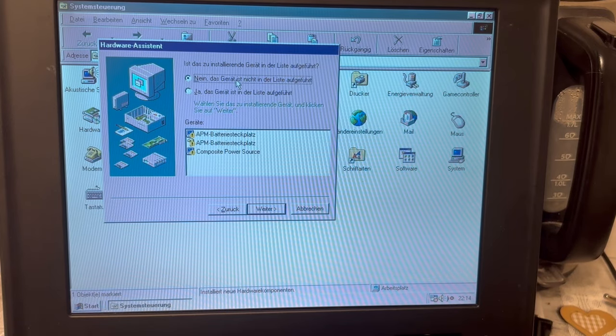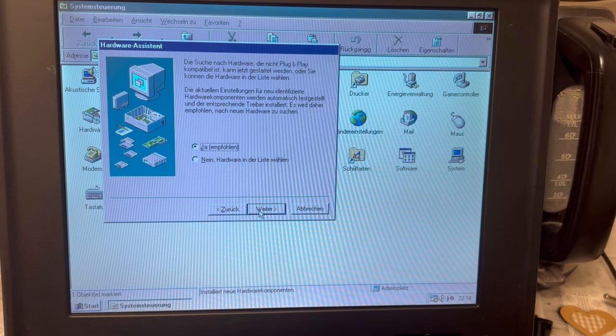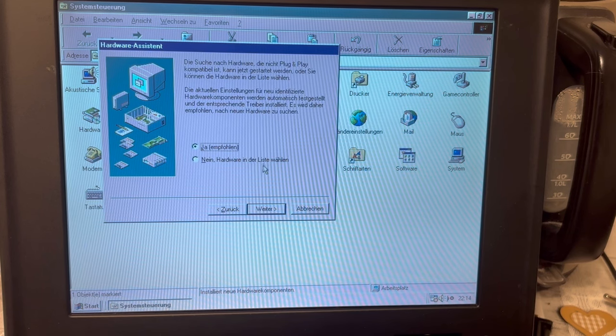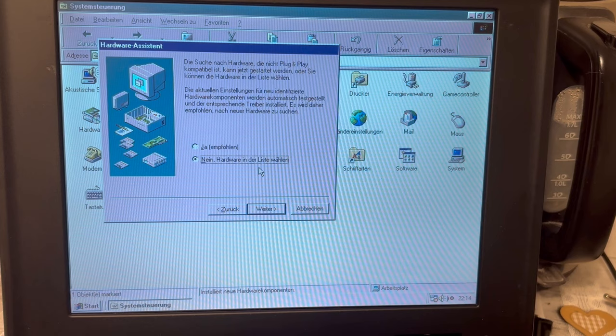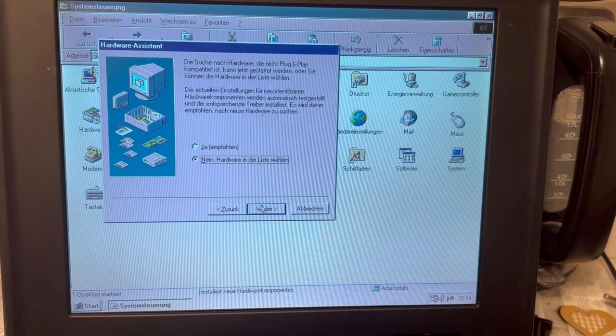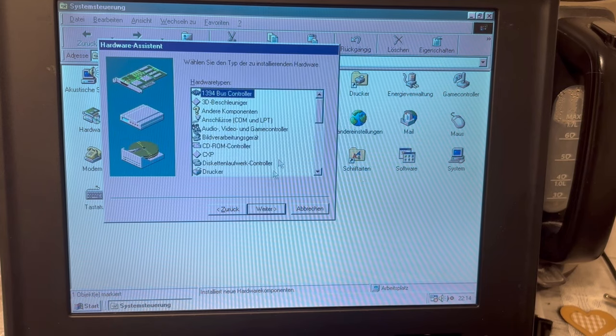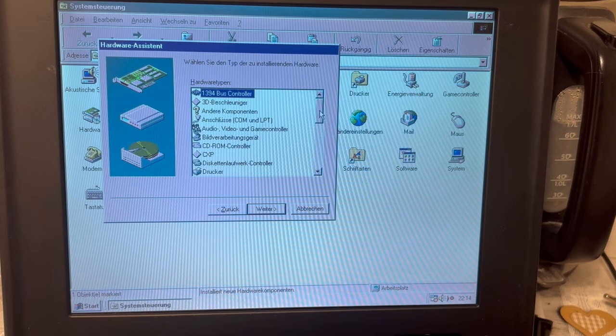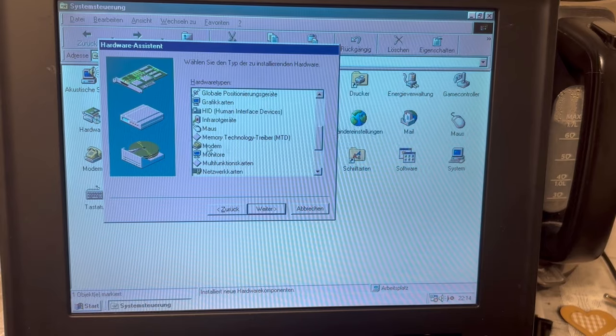Is the hardware in the list? No, it's not in the list. Shall it be searching plug and play style? No, just assume it's not in the list. I want to do this myself. What is it? It's a modem. Okay, I'm lying.